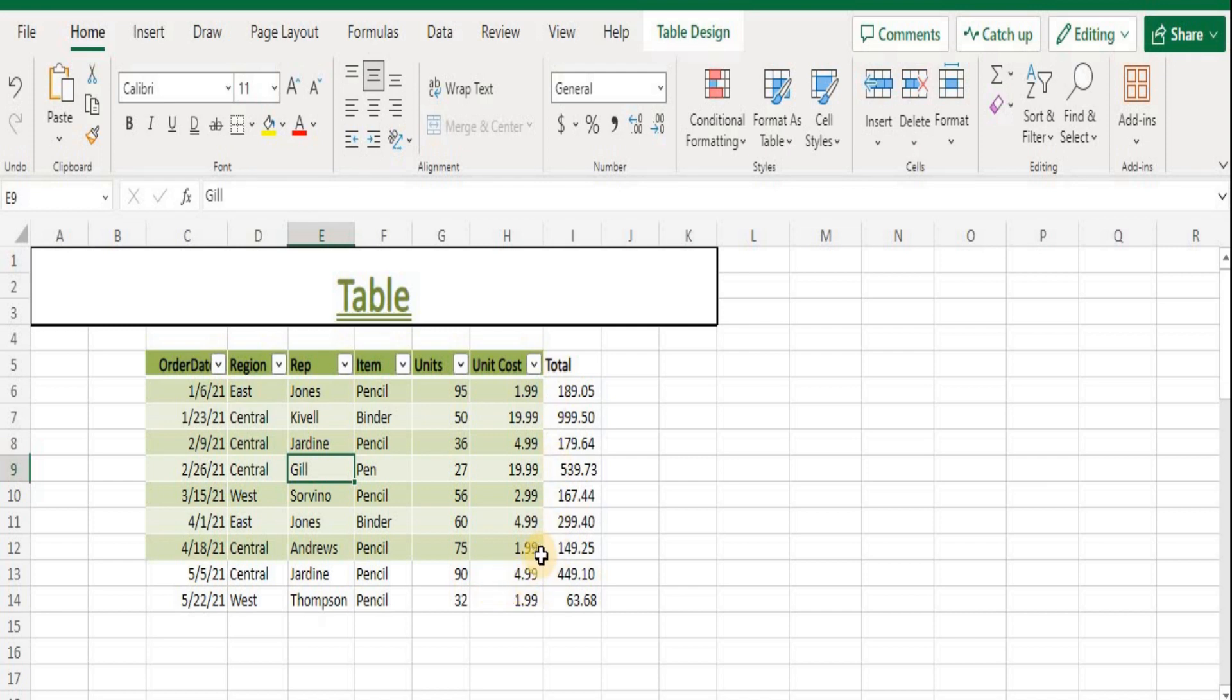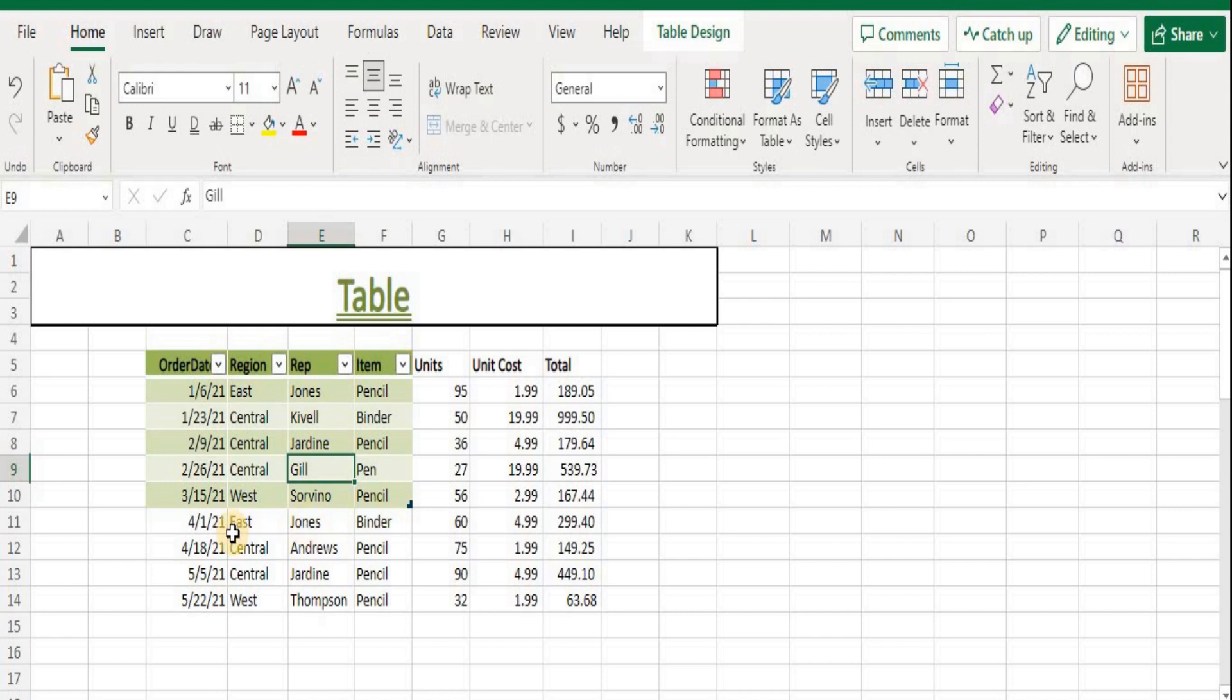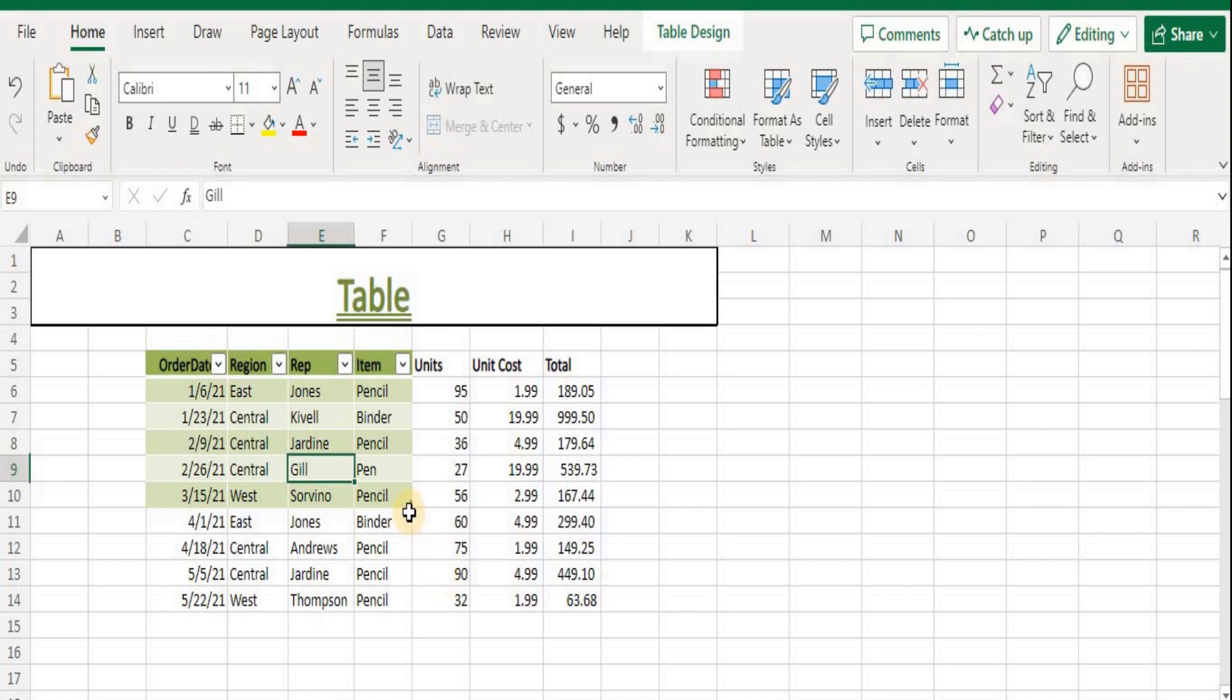Press and hold the bottom right corner of the table, then move the pointer to mark the range. Cells outside of the table range are no longer included in the table. The connection between the cells created by the table is broken, and they no longer have the table formatting.